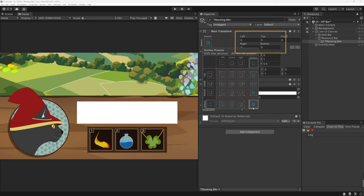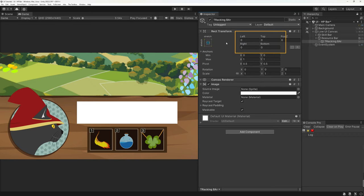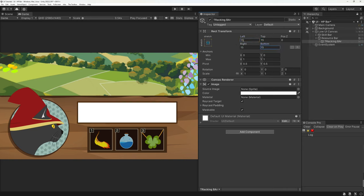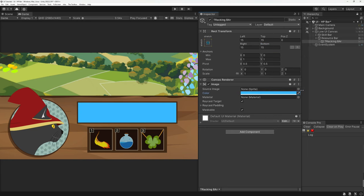As you might have seen, the naming of the values changed by doing so. Instead of position x and y, width and height, we get top, bottom, left and right. By entering some values, we can give the bar a little bit of margin to the edge, leaving the background visible and creating a simple border for our bar. The useful thing about this is that the values will stay that way no matter how big or small you need your resource bar to be.